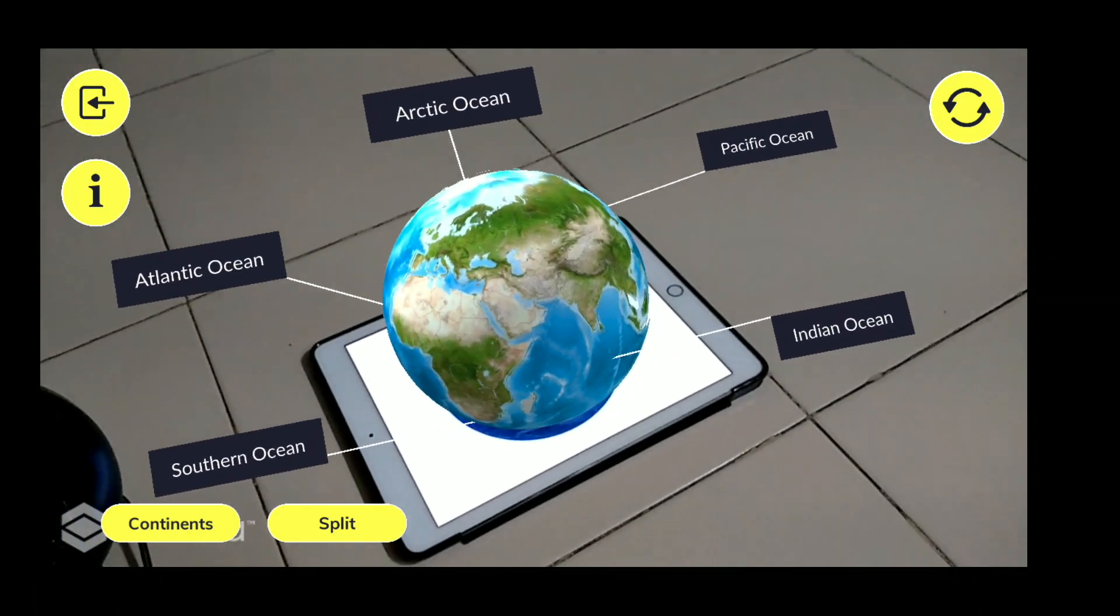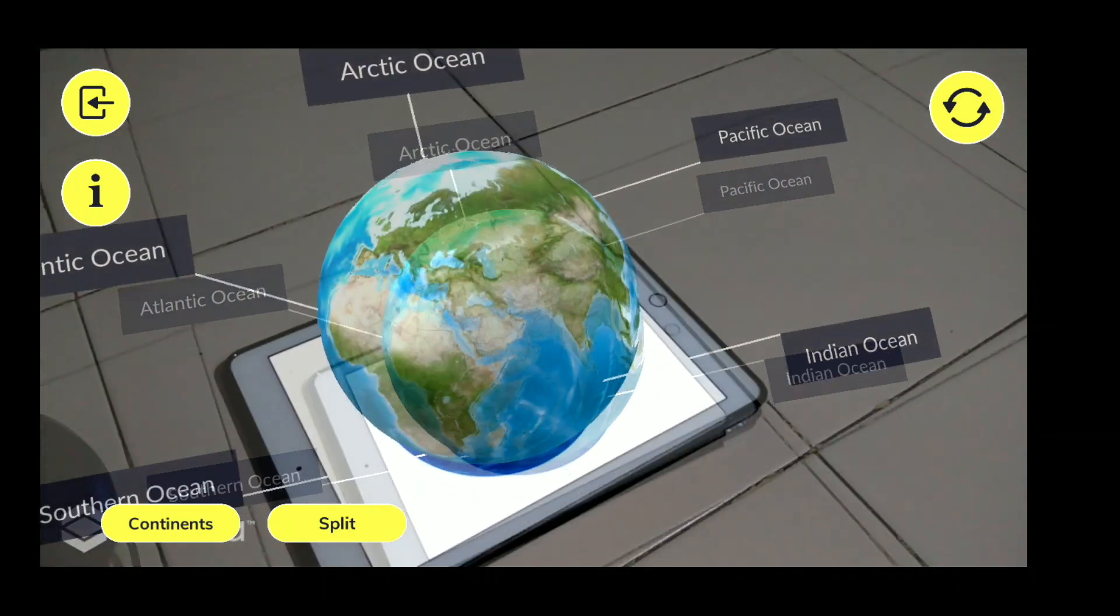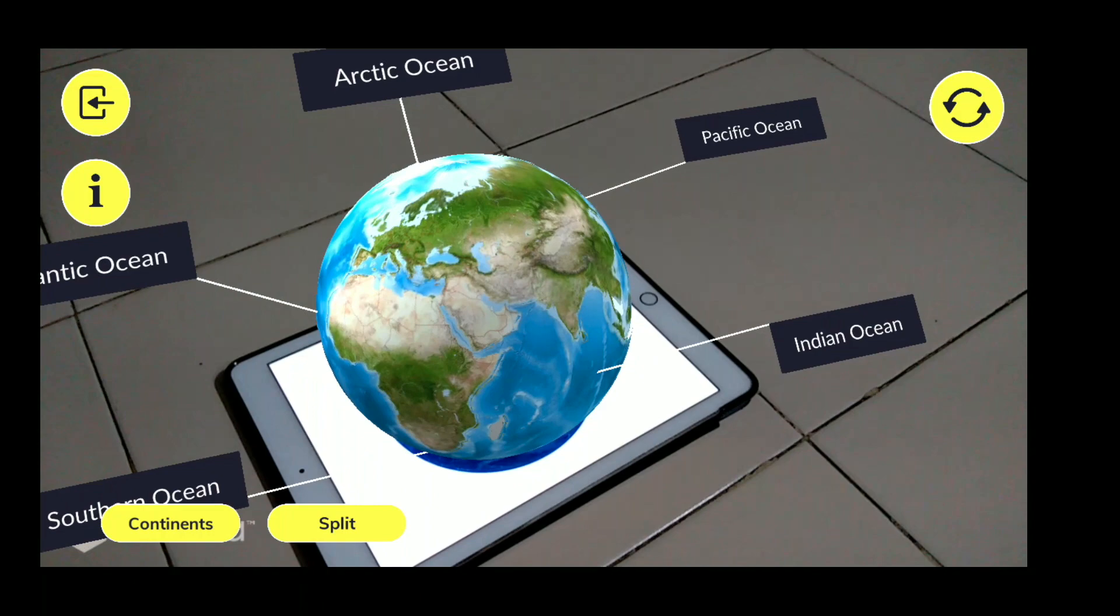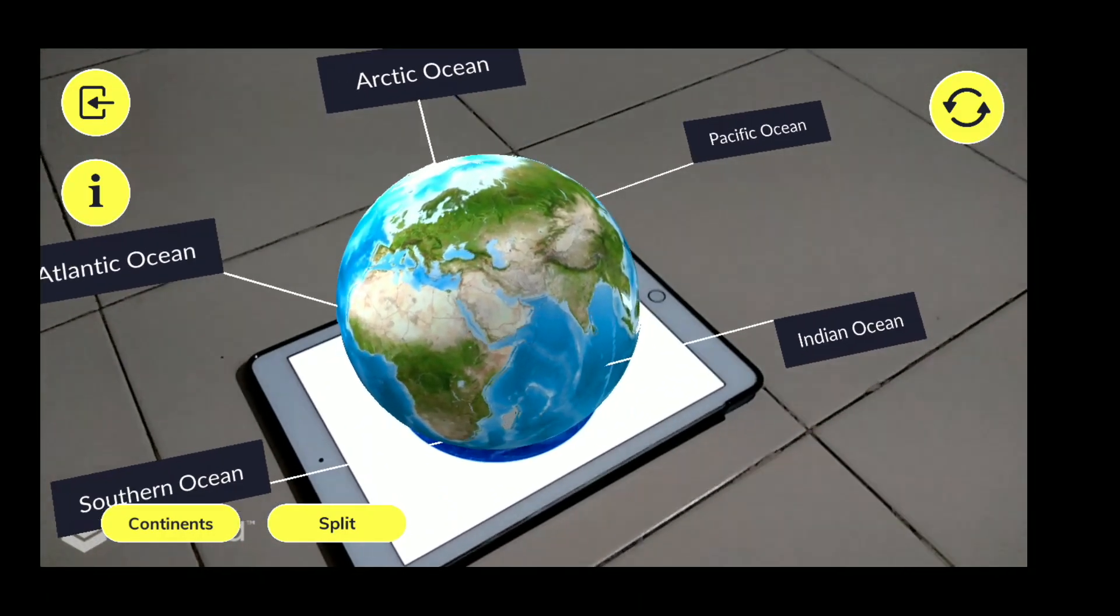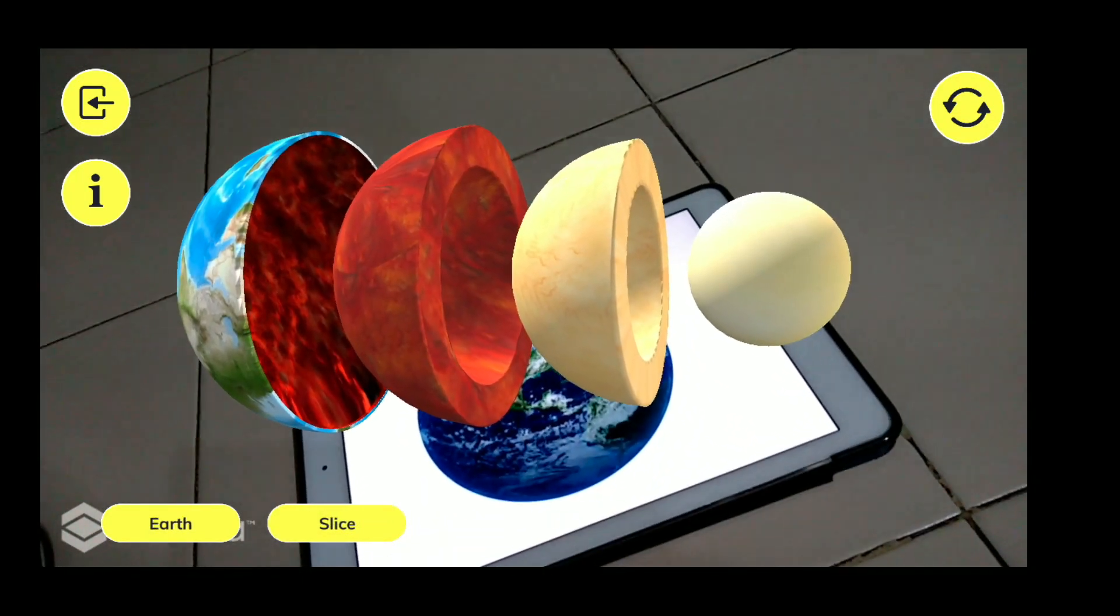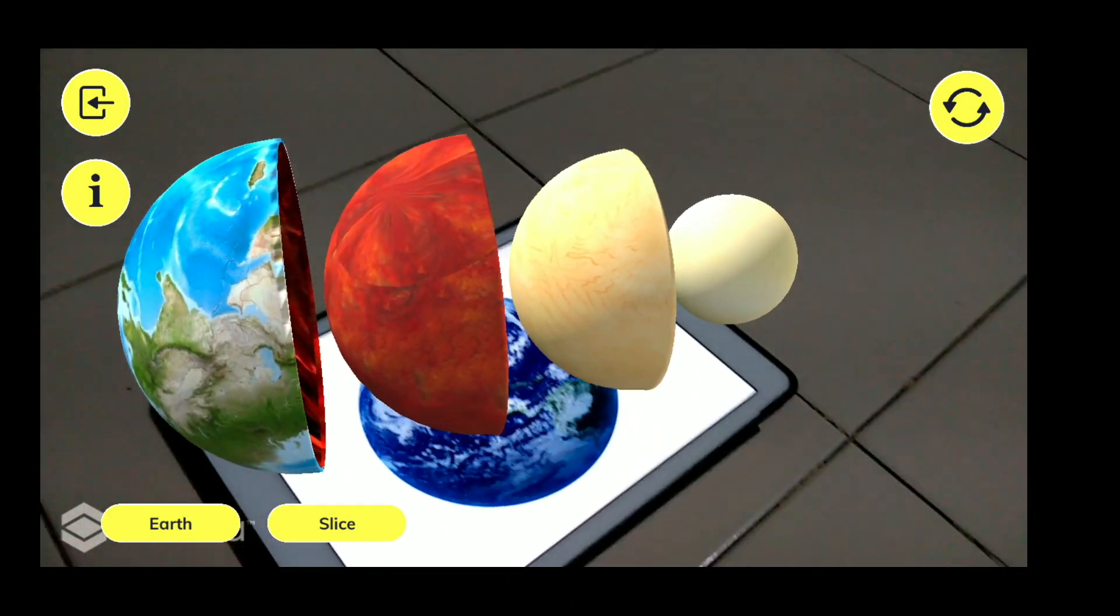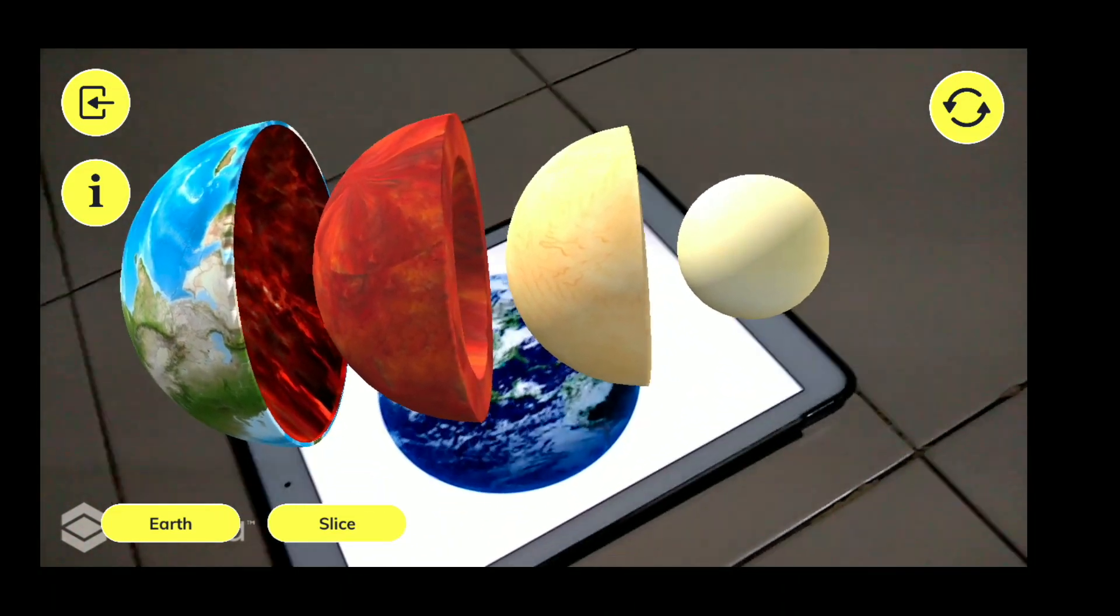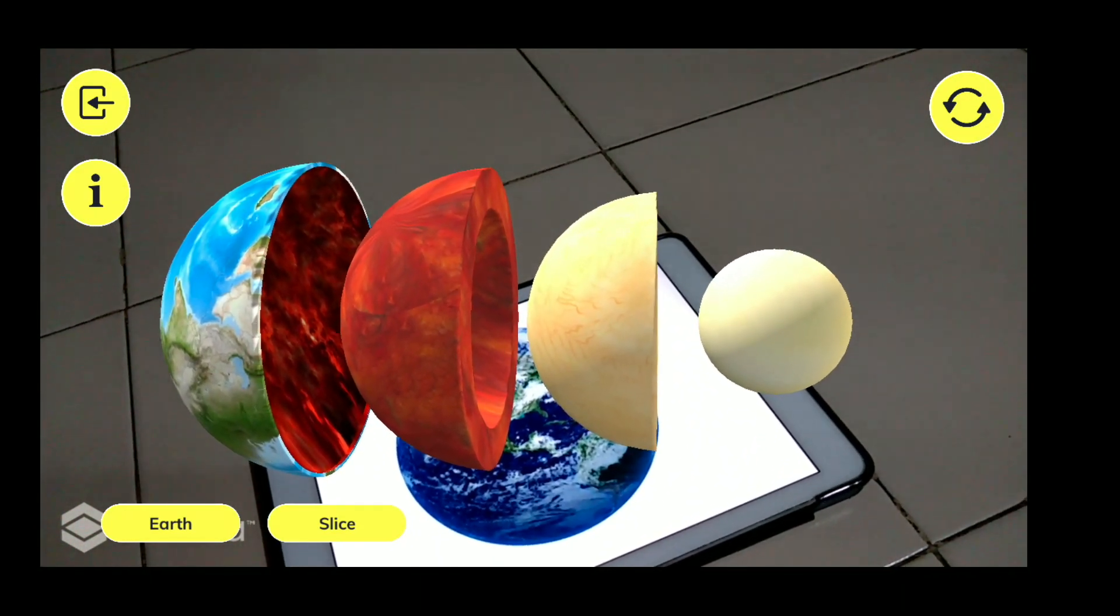Then the next thing, so this is like you are studying it from the outermost region. But what is there inside in the Earth? If you want to study that, then what we are going to do is we can split that thing up. See how beautiful it is showing us what the Earth is made of, how Earth is made from inside out.